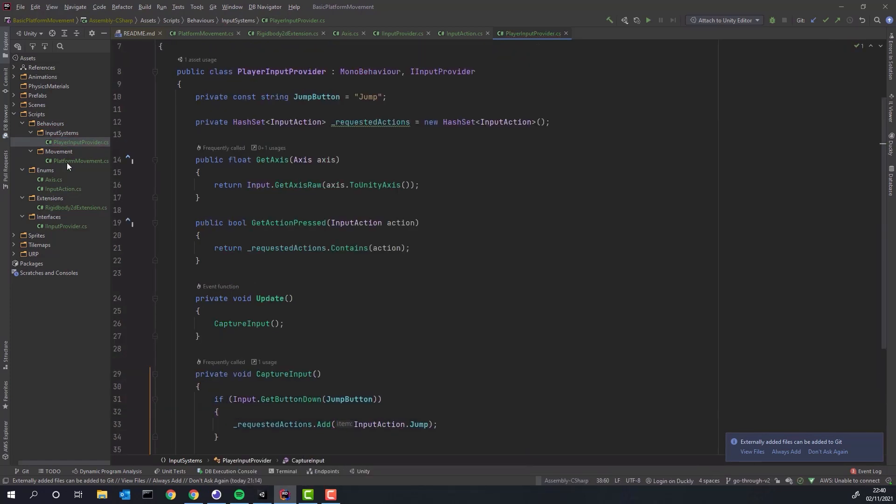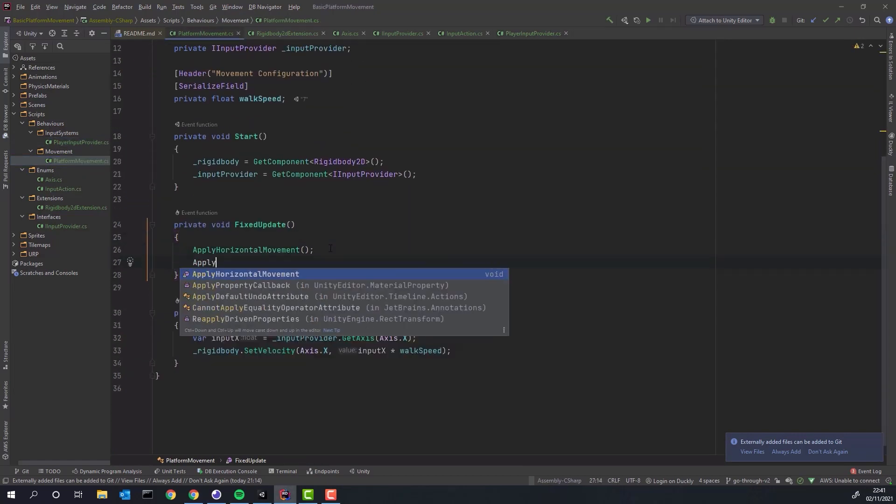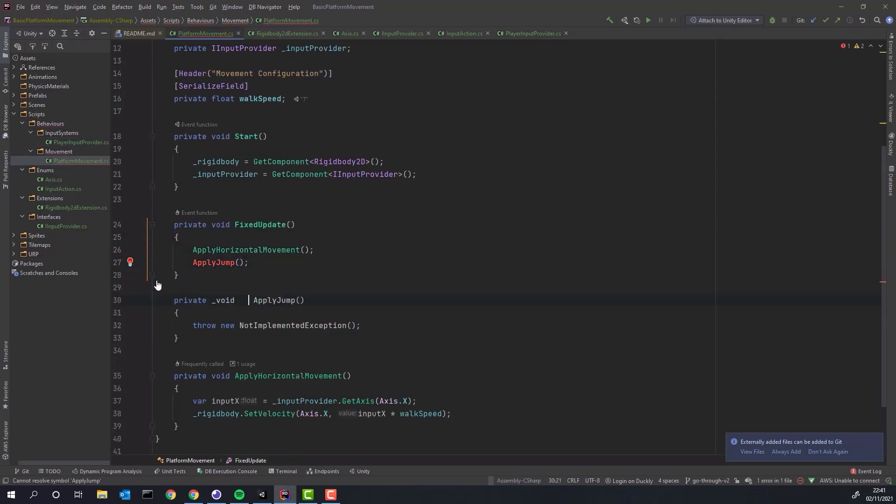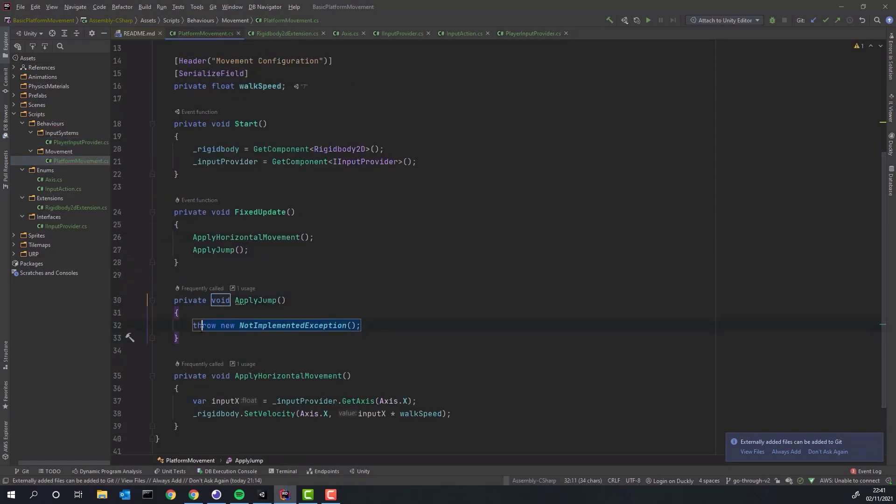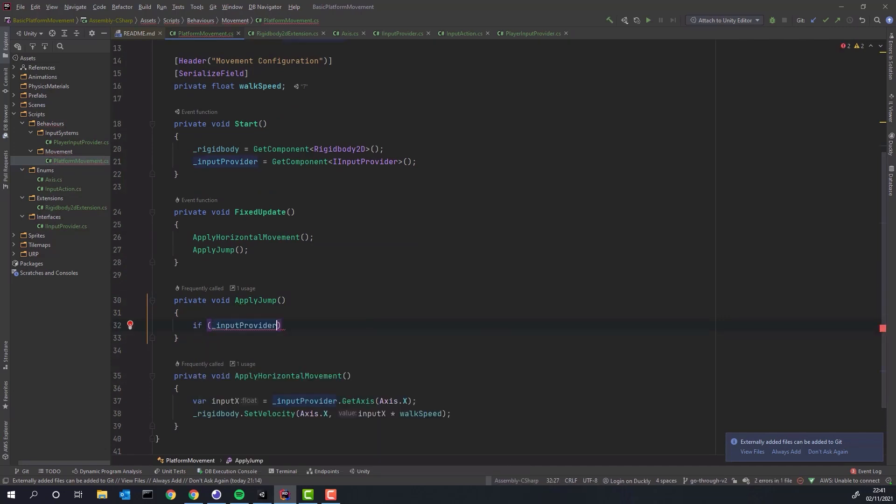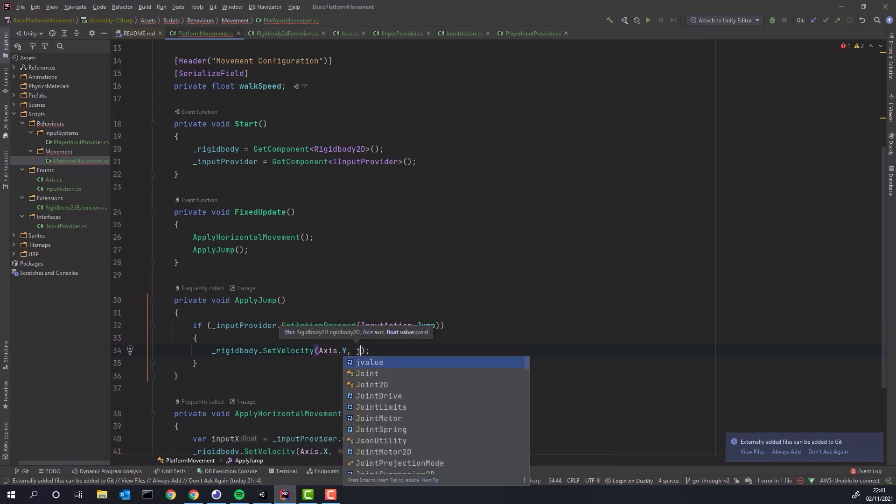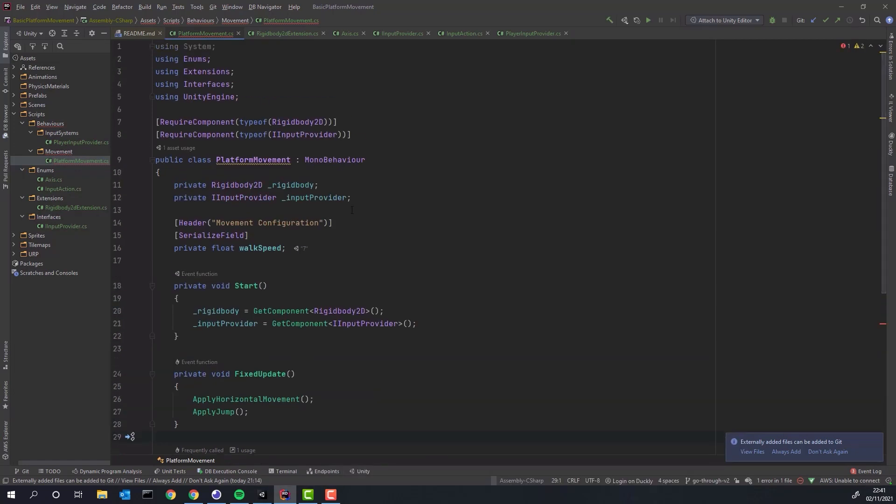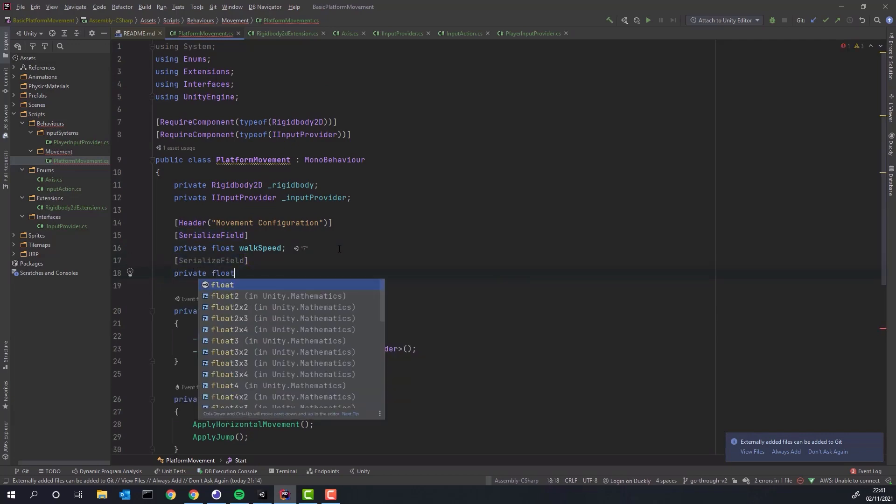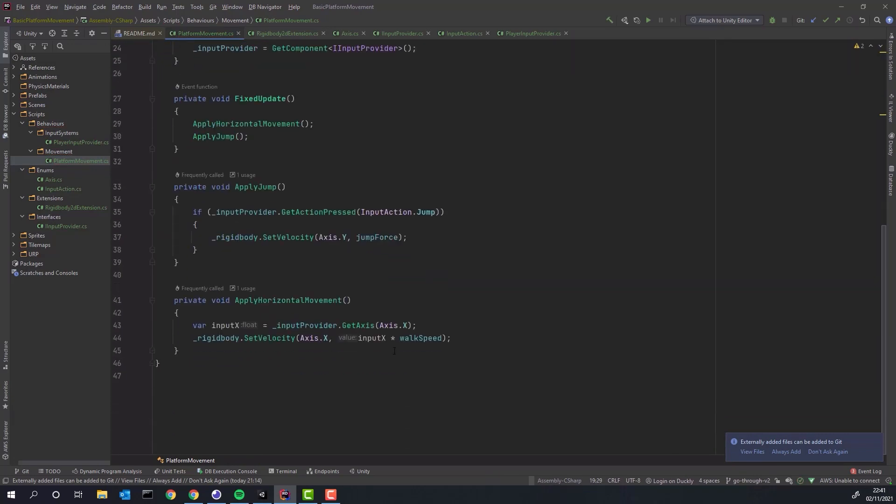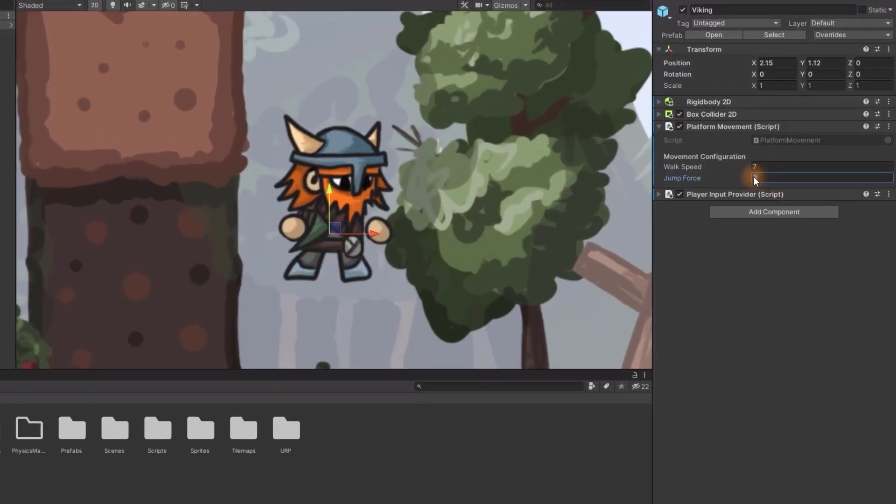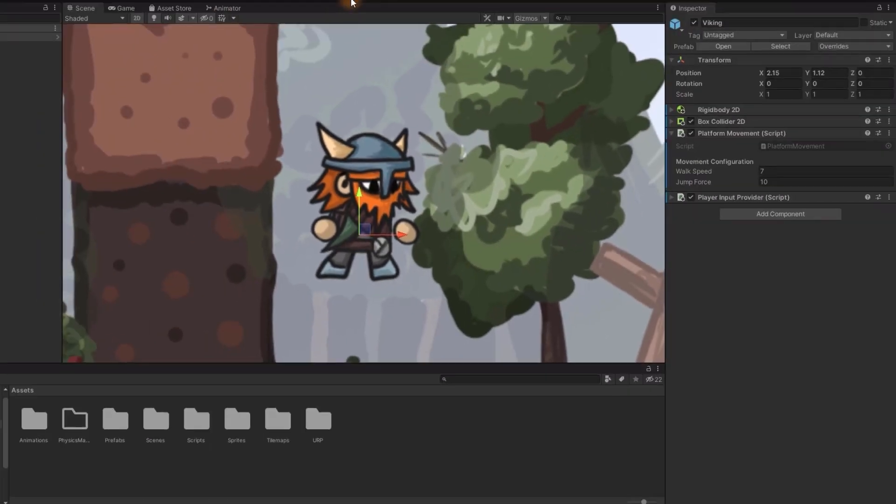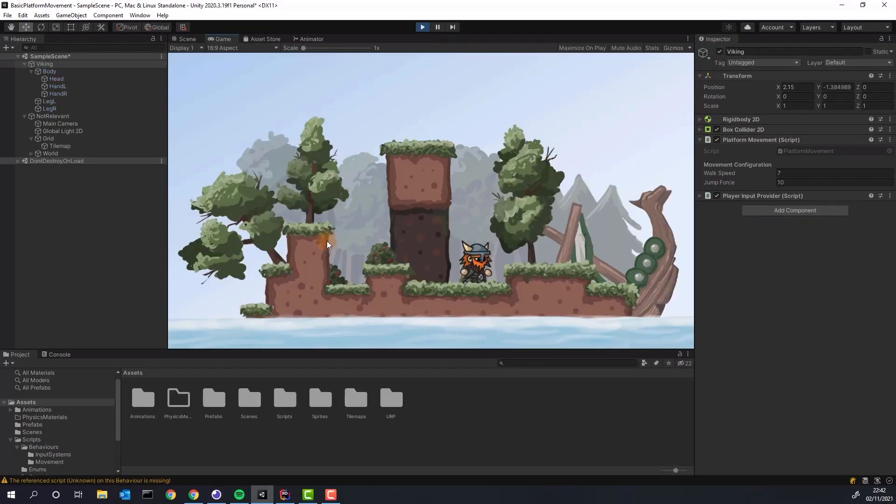Then in our platform movement script we create applyJump method. In this method we simply check if the input action jump was requested and if so we add velocity to the y-axis. Of course we want to store the jumpforce as variable so we can easily modify from the Unity inspector. We set the variable to 10 and boom! We are ready to test jumping. Fantastic!